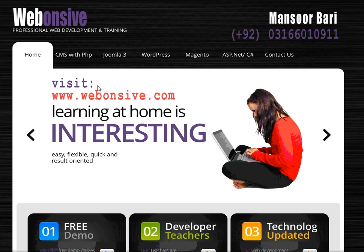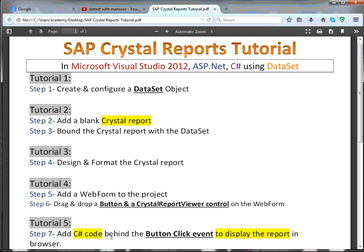Welcome back students, my name is Mansoor Bari. This is tutorial number 4 of Crystal Reports. Let's look at the steps again. What we've done so far is first we created and configured a dataset.